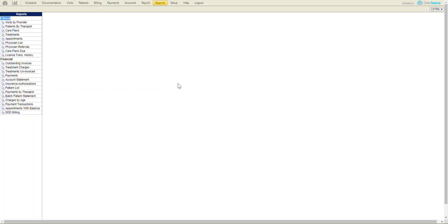The financial reports, or the second category, outlines anything outstanding, either invoices outstanding, treatment charges, treatments on invoice, payments that were posted, etc. So it's more of the financial side of the business.